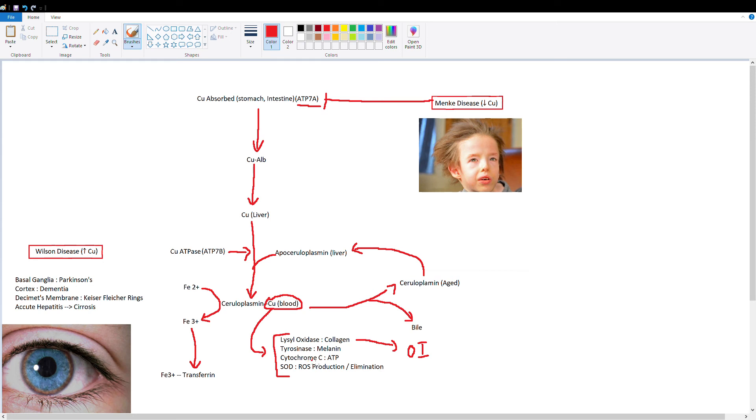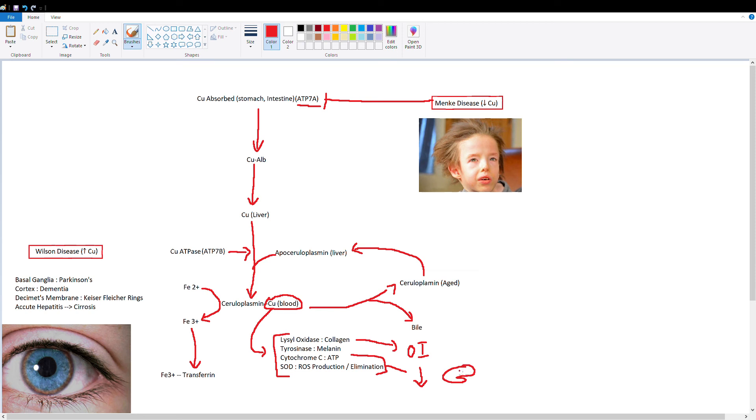You're also going to have cytochrome C and superoxide dismutase deficiencies, so low ATP production and increased reactive oxygen species. What these two do is they're going to decrease mental function. I'm just going to draw a little brain here. Well, they're going to decrease mental function because now you have low ATP and increased reactive oxygen species which are particularly damaging to the brain.